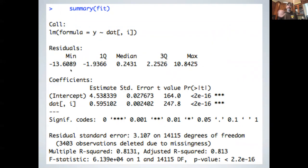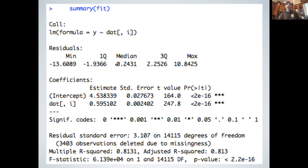First, it tells you the call — LM formula, etc. — just a reminder of what you passed into the model so when you fit a bunch of models you can go back and see what you did. Next is the residuals line, giving simple statistics about the residuals: the minimum, maximum, median, and first and third quartiles. The mean is not shown because the mean error in a regression is always zero — it always finds a line that is unbiased.